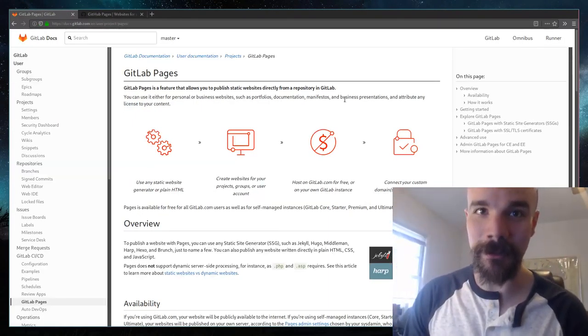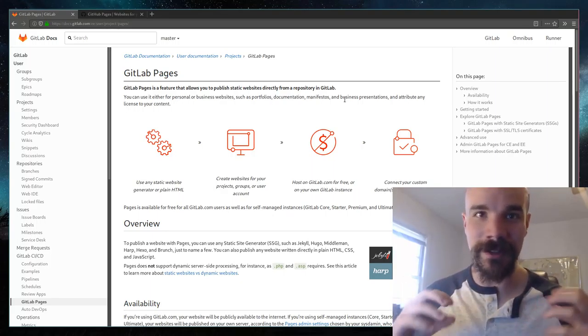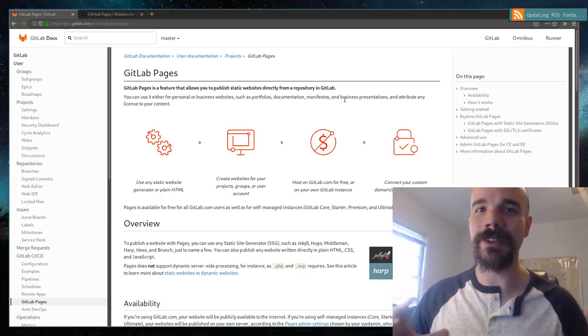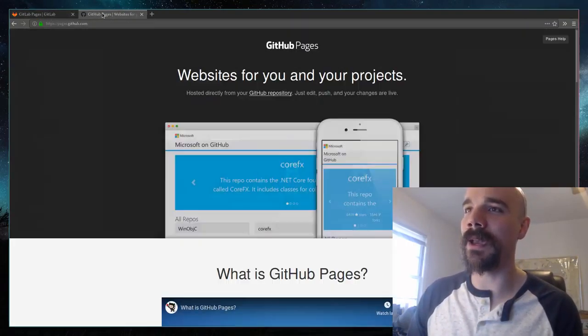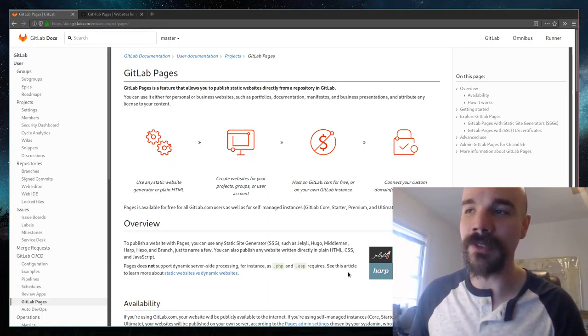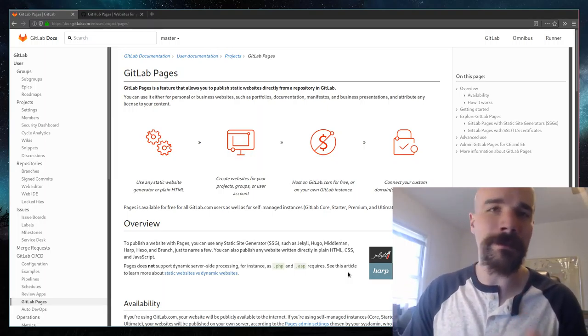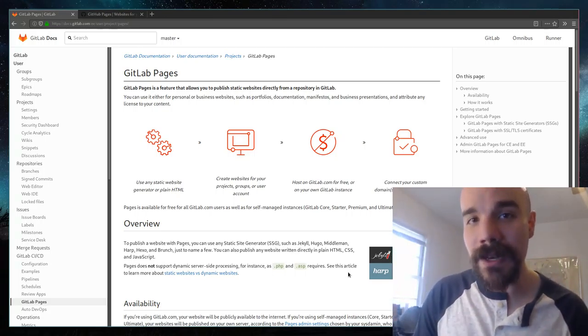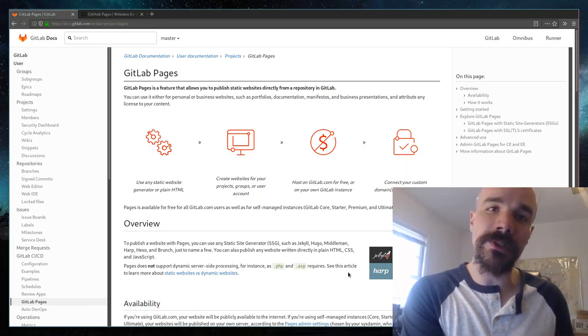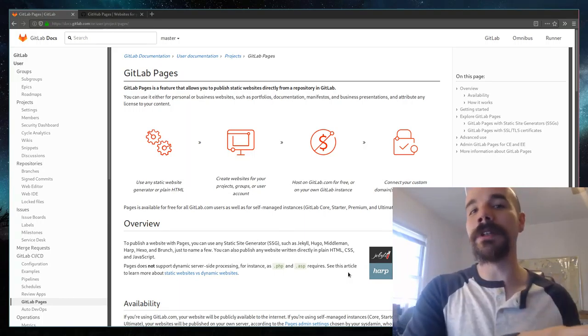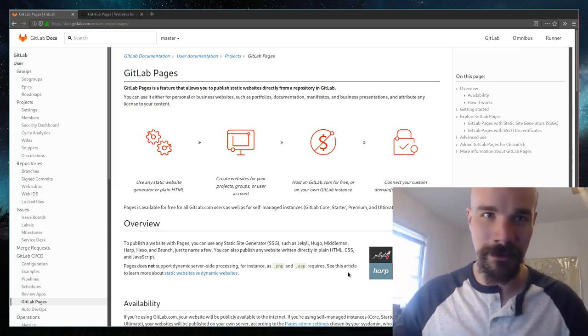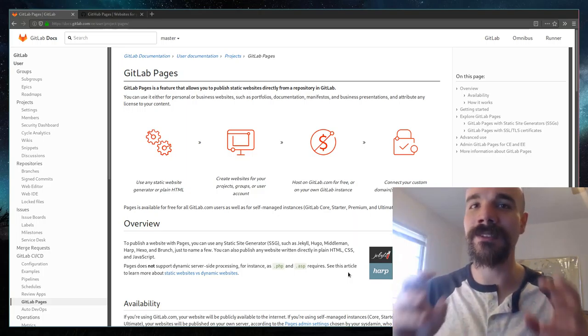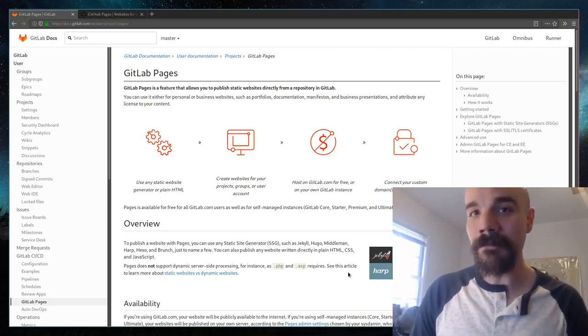The second option out there, which might be more appealing because it is free, is to host on some kind of free provider. I have two tabs pulled up here, GitLab and GitHub. Both of these sites allow you to have what are called GitLab pages or GitHub pages, where you can, using Git, upload your own website as a repository and host it for people to see.